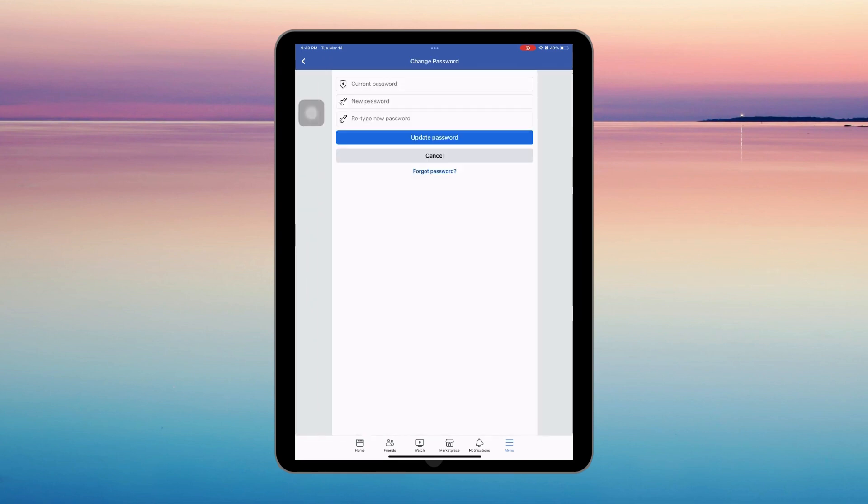That's it — that's how you change your password on Facebook. Thank you guys for watching this video, and see you in my next tutorials.